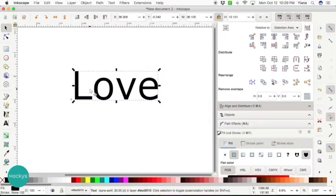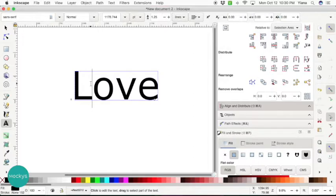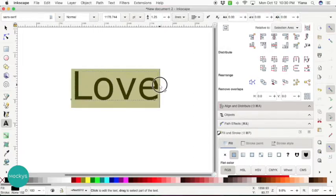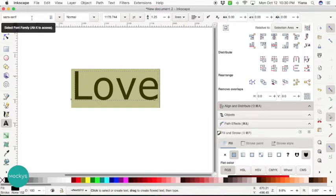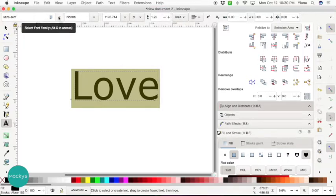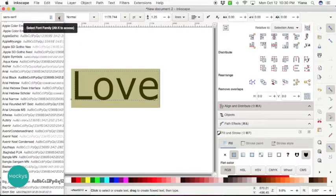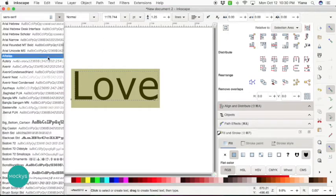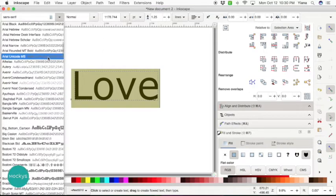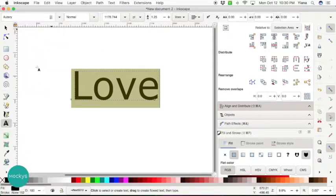Now go ahead and select your text by double clicking. You're going to get this blinking cursor like any other cursor you find in a Word document and highlight your text. This on the upper left hand corner is the text menu, the font menu. So go ahead and click on the drop down and find the font that you want to use.